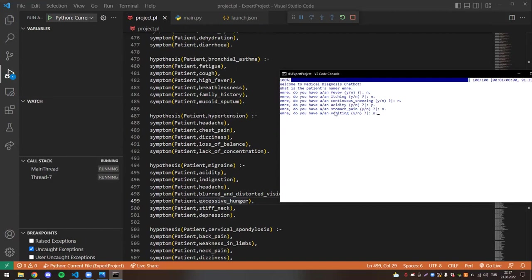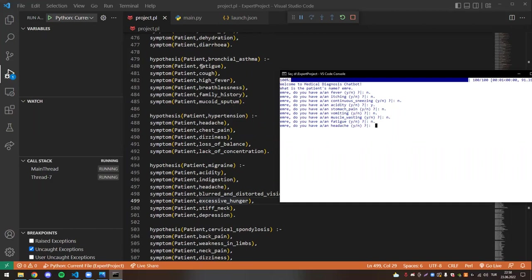The program is running sorted by hypothesis order. We wanted to confirm acidity and headache. Since headache appears before migraine in the knowledge base, headache will be asked first. We say yes to headache, not to chest pain. Since we already answered headache as yes before, the program does not ask about that symptom again.